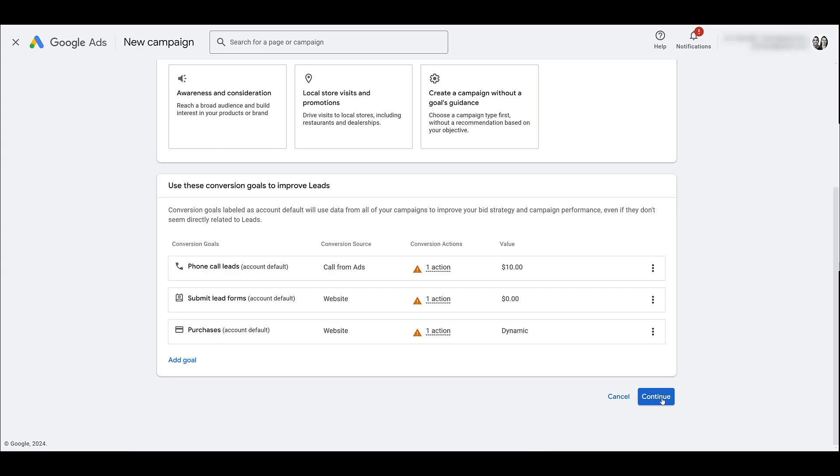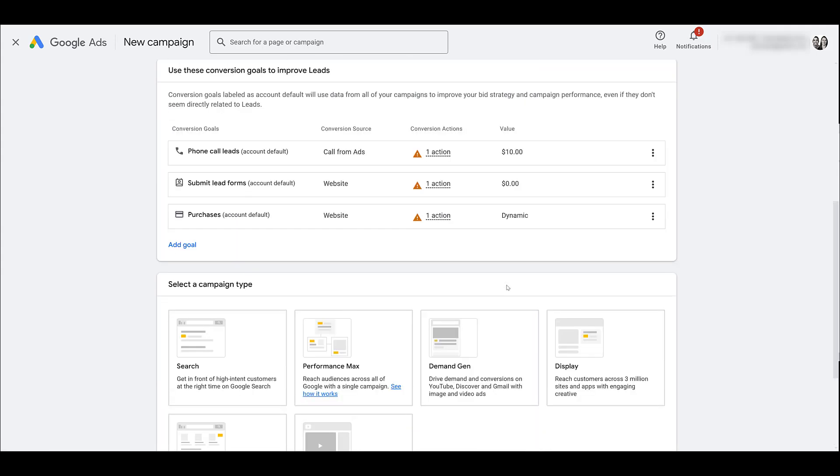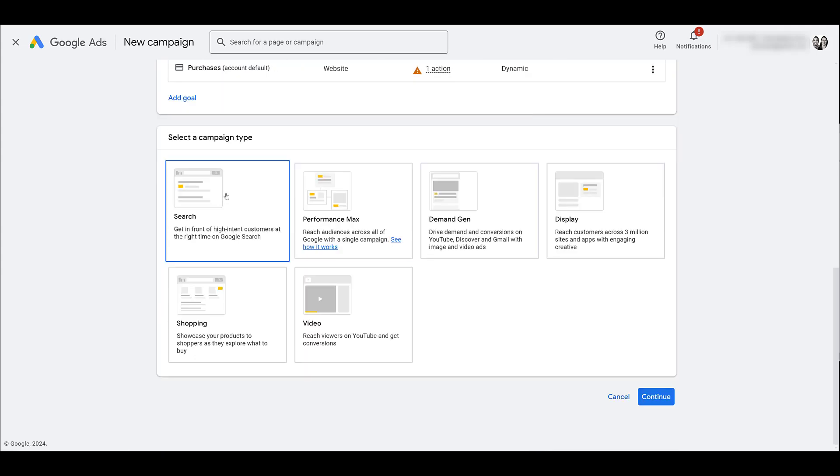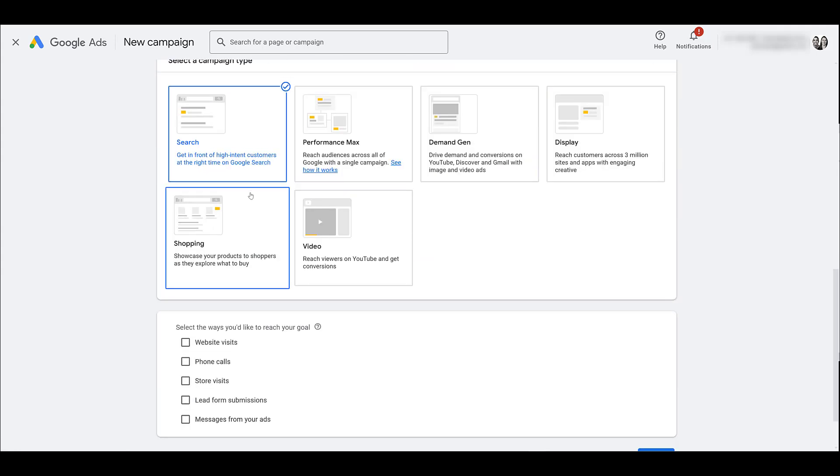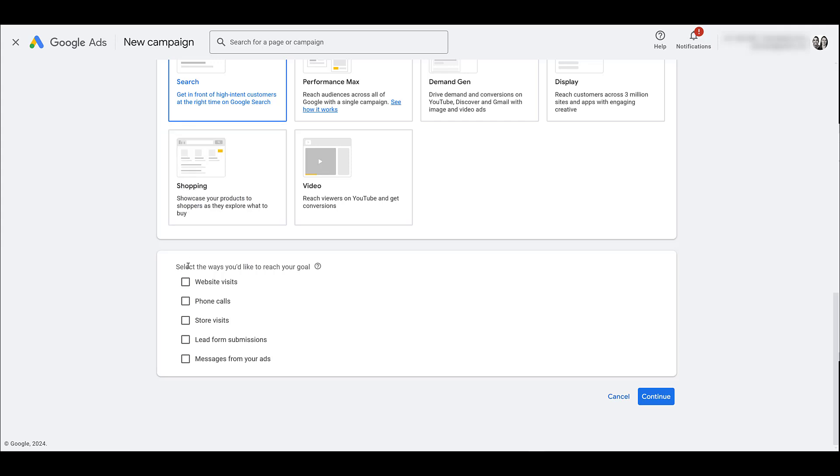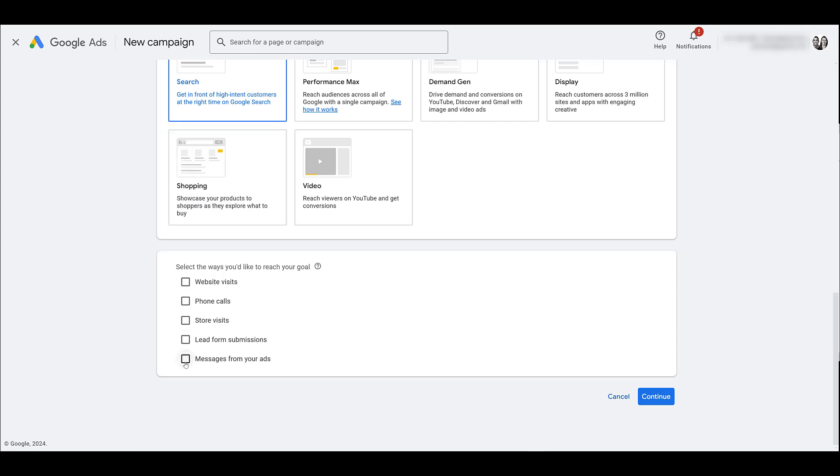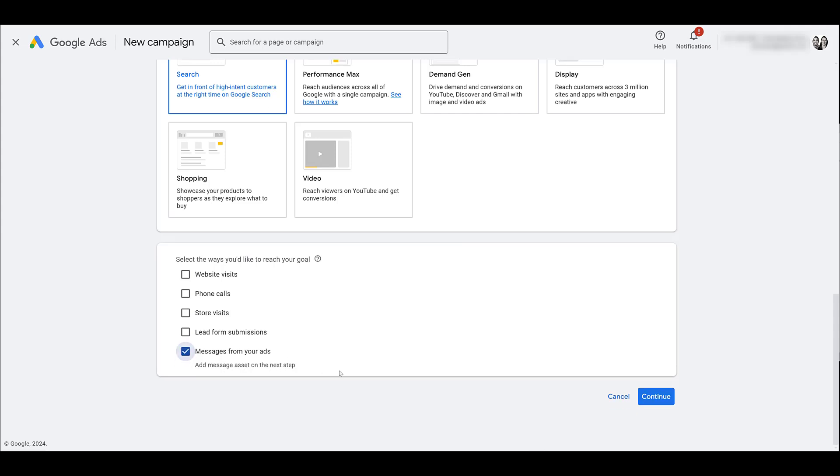Scroll down, we'll click continue, scroll down again, let's just pick search. There's an option here that you'll see: select the ways that you'd like to reach your goal. And if you choose messages from your ads, there's a way that you can add the message asset while you're creating the campaign.